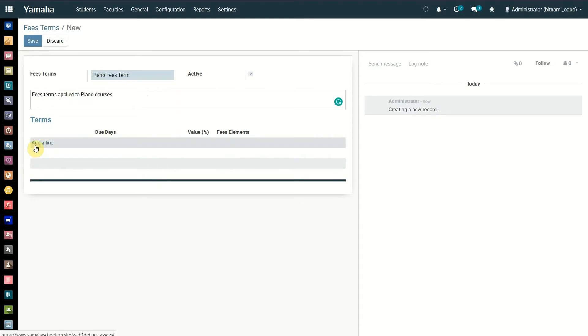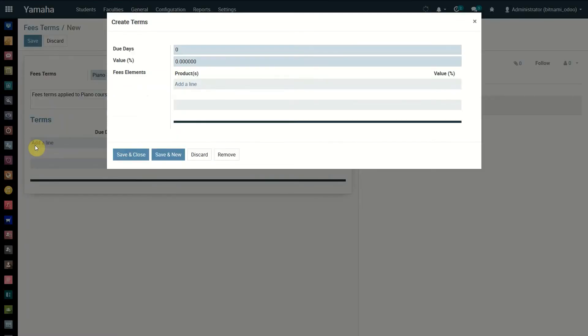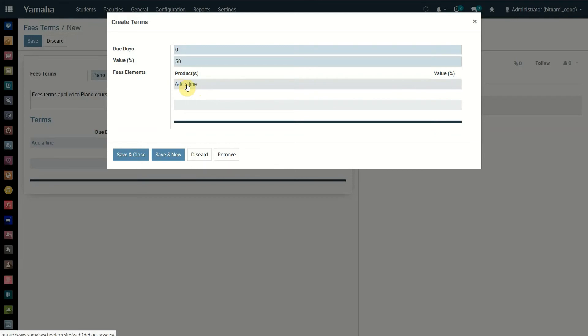To enter term details, click on the add a line option. Enter the number of days allowed in the term of payment, for example pay within 30 days, or leave it blank. Enter the percentage for the term, for example pay 50% of the fee within the specified number of days. Click on add a line option under products if you need to assign a specific product to the term. Remember, each course is a sellable product.